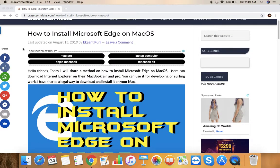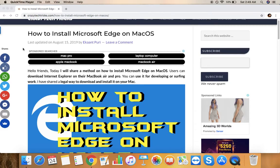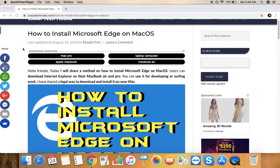First of all, I know that no one uses Microsoft Edge and you must be wondering why I'm creating this video. But there are several people who still use Microsoft Internet Explorer which has been transformed to Microsoft Edge, and there are some developers who really require to install these kinds of software on their Mac operating system.